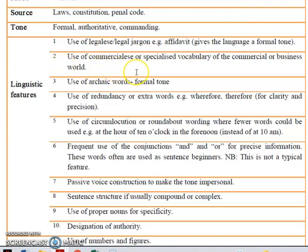Then we have the use of commercialese, or specialized vocabulary of the commercial or business world. For example: "Notice is hereby given." You can find that in language of business — we learned that last year in Year 12 — and also in language of law or legalese.